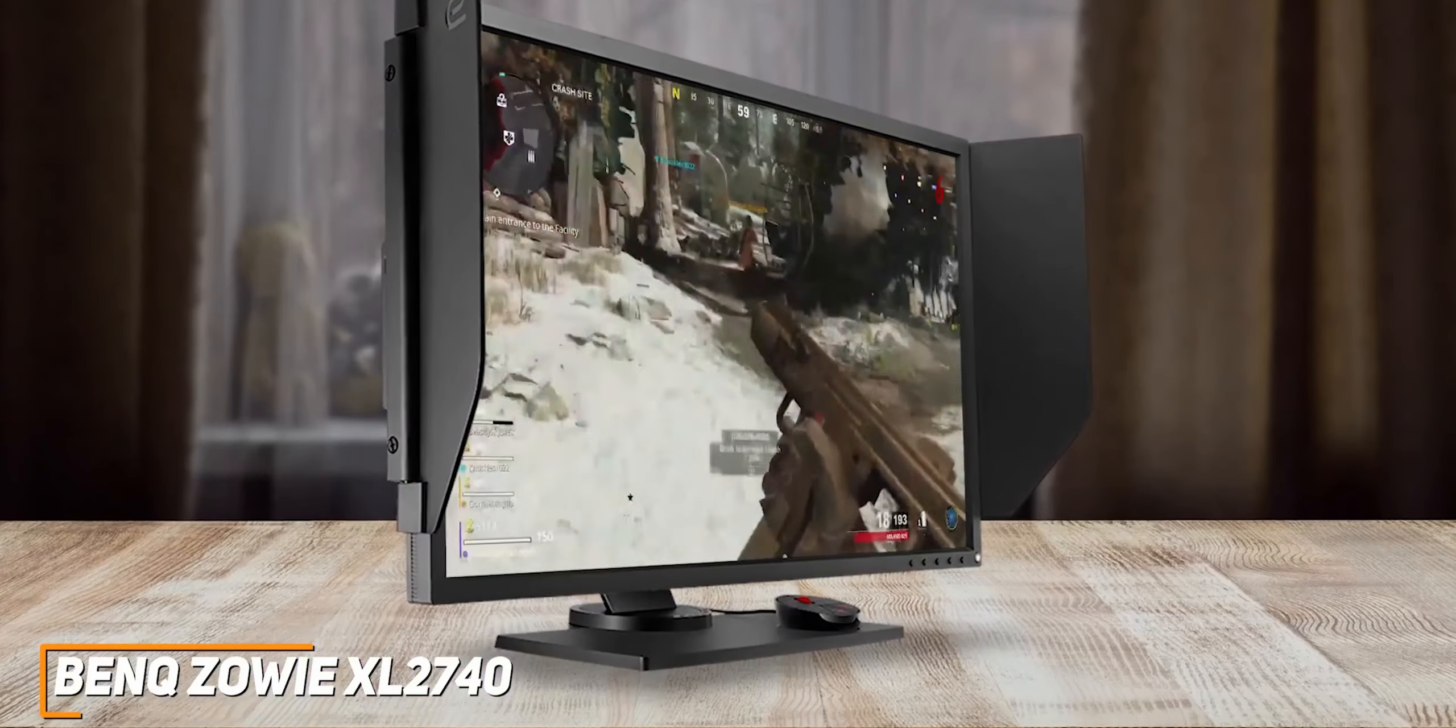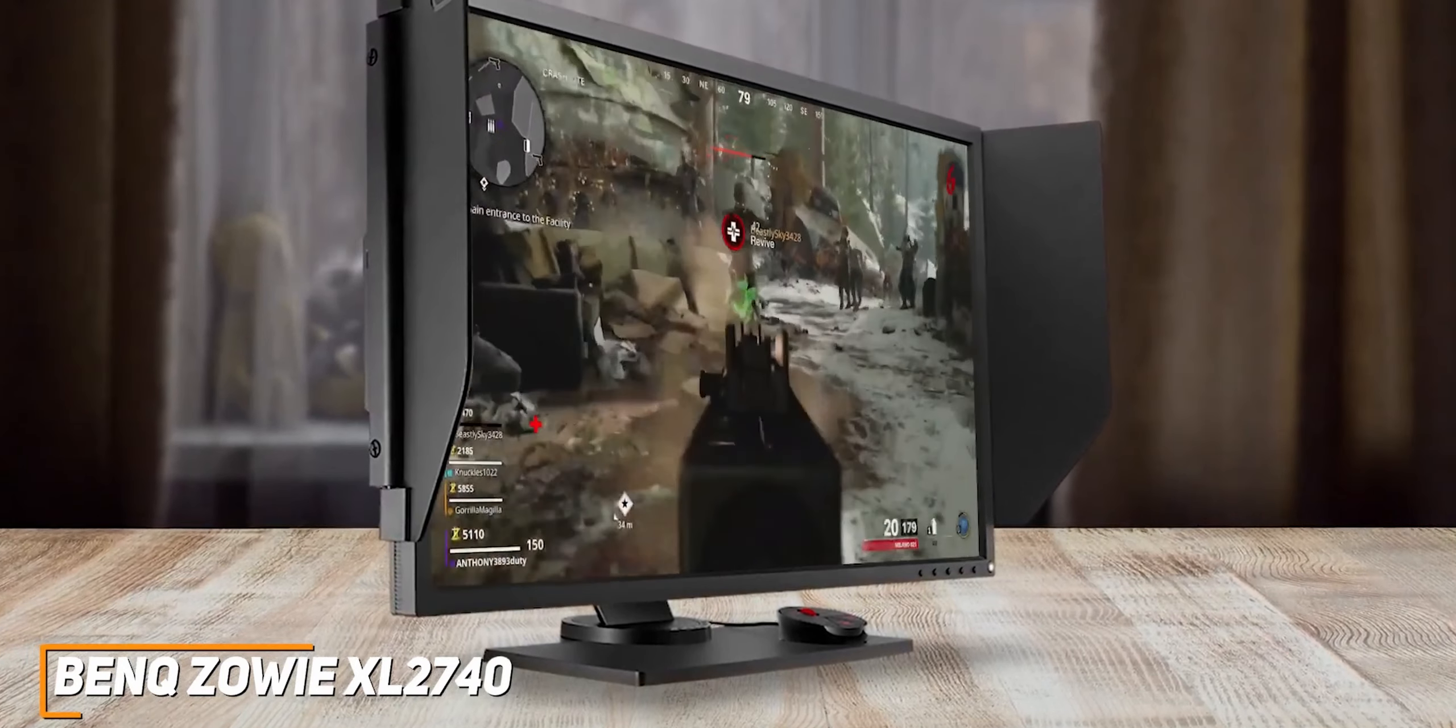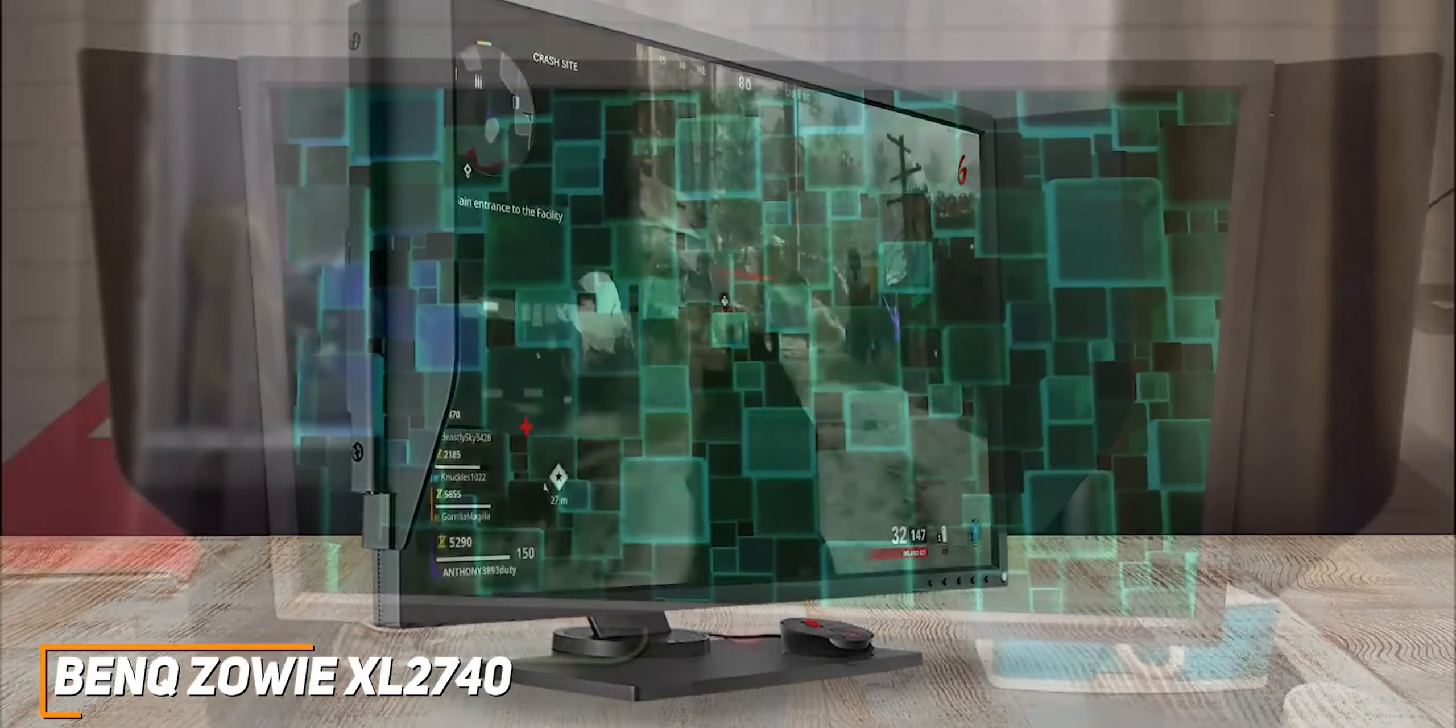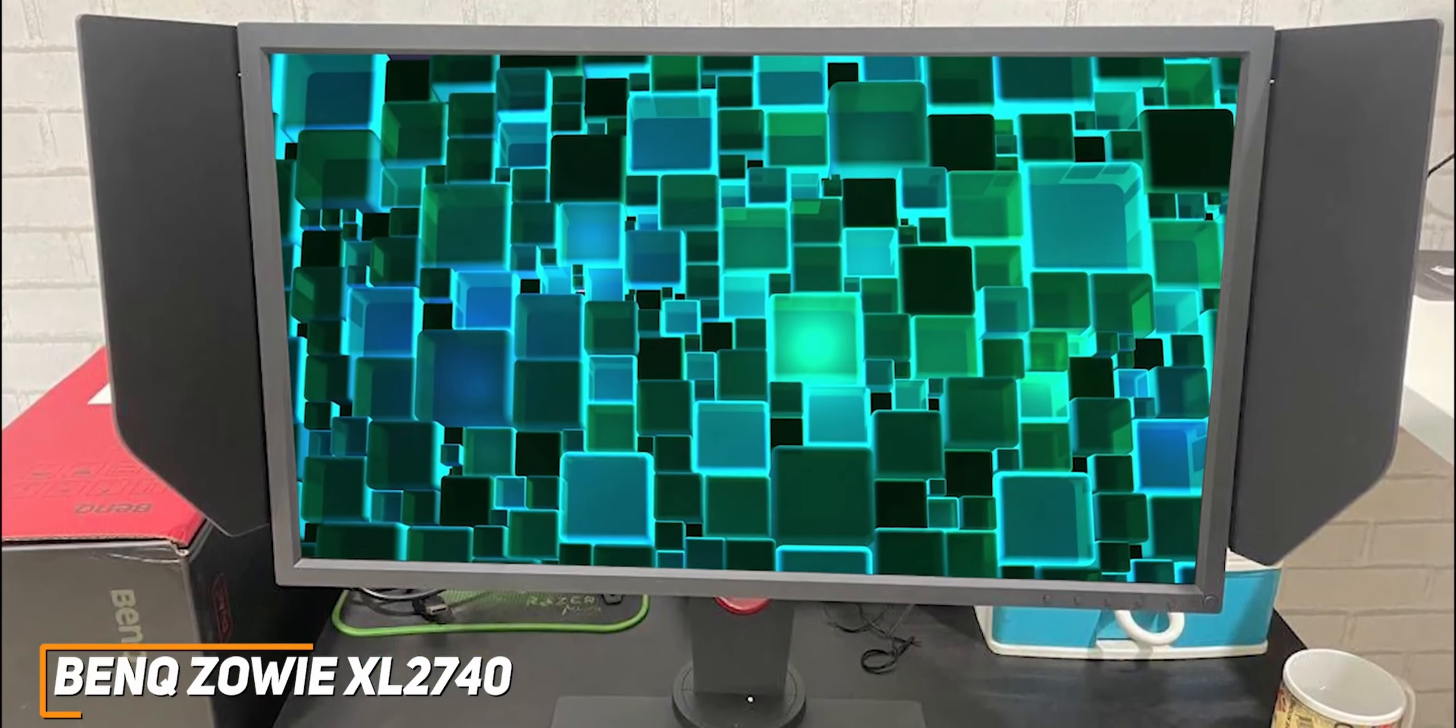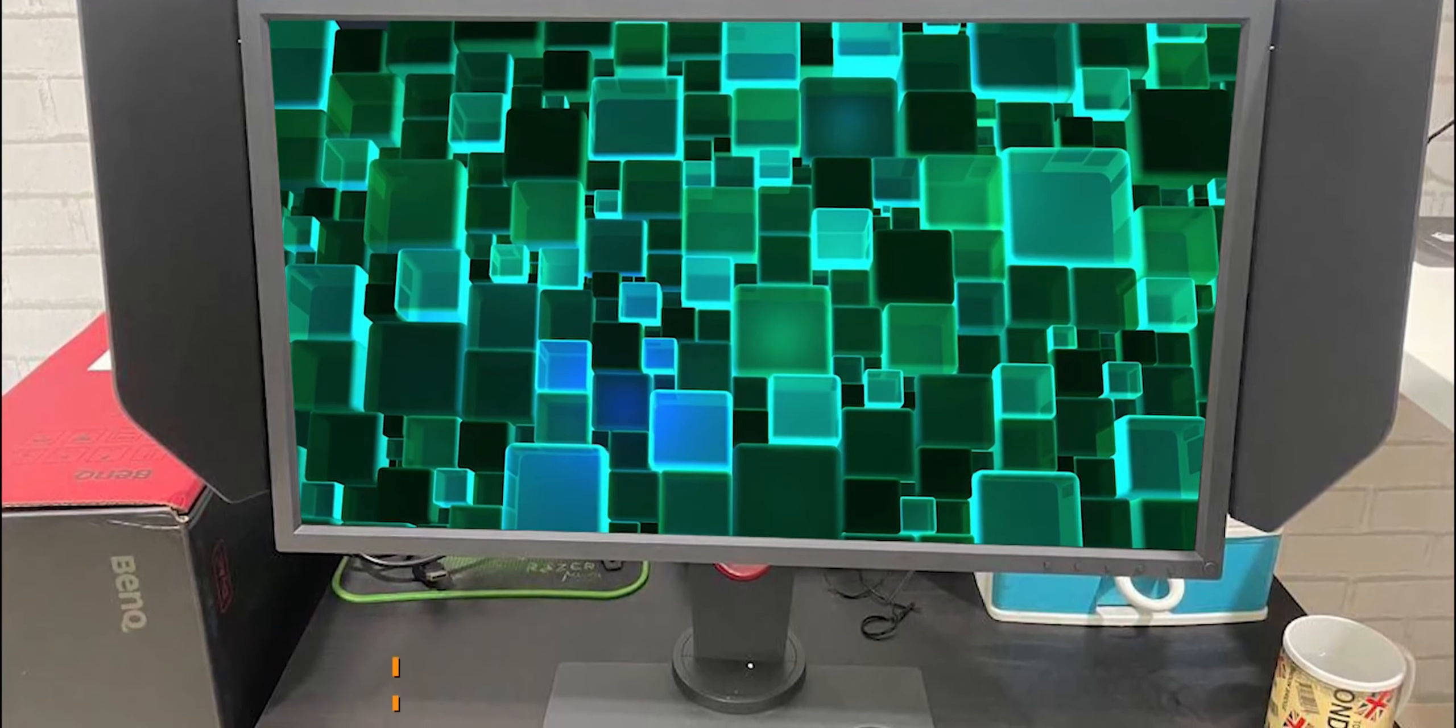It doesn't offer the best picture quality on this list, but the BenQ Zowie XL2740 can still reliably produce a clear, sharp image and offer some useful features considering the price. This is a great option if you don't want to shell out too much money but still want a quality 240Hz monitor that can help give you an edge in action-packed online first-person shooter or RPG games.